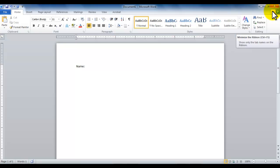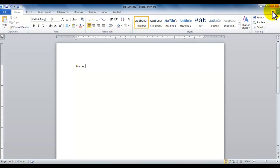Or you could use the shortcut of control F1 to minimize the ribbon. So all of these little things are being discussed here in this introduction tutorial just so that you can learn a little bit about the environment of Office applications.